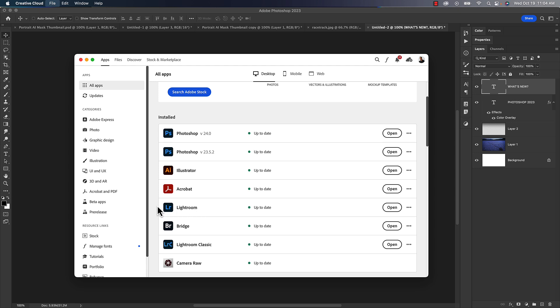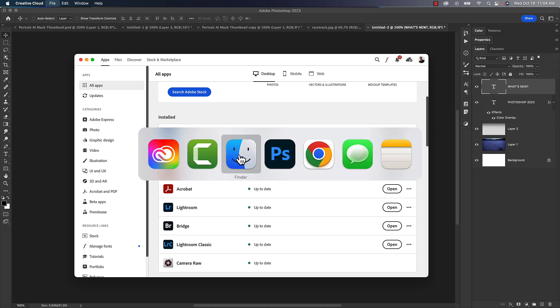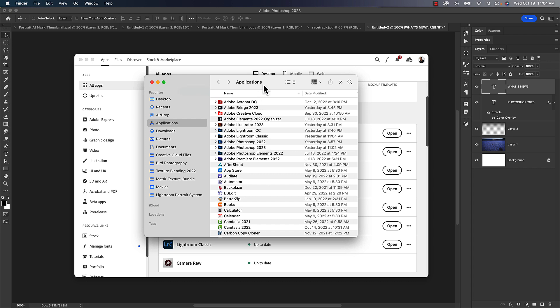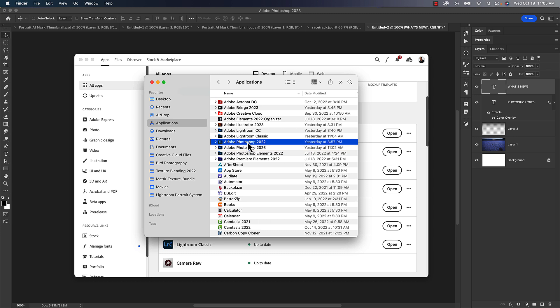With Lightroom and Photoshop, let me open up my applications folder here. I think the big thing to understand is that Photoshop will install a whole new application folder in your applications. So you will still see your old Photoshop 2022.